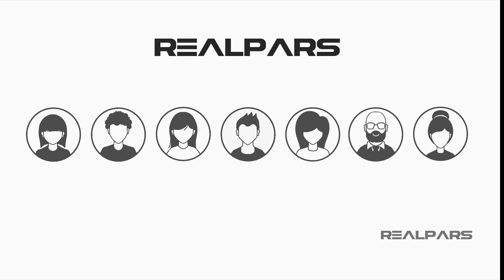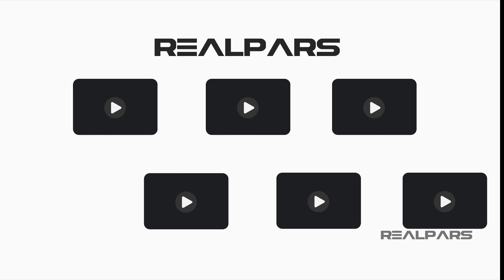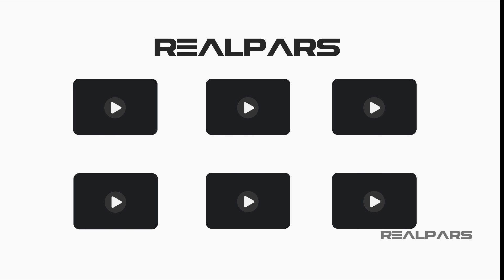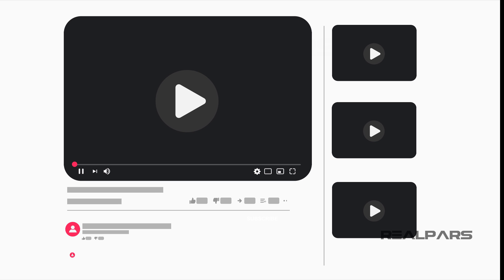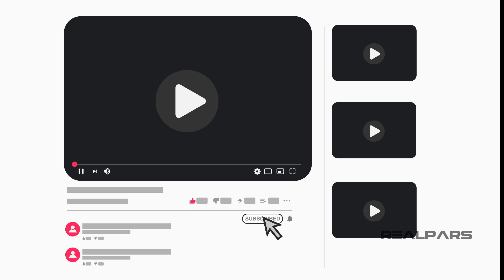Here at RealPars, we love making videos that help you discover new and exciting topics. So if you enjoy viewing this video as much as we enjoyed making it, click the like button below. Remember to click subscribe and the little bell and you will receive notifications of new RealPars videos when they become available, so you will never miss another one.